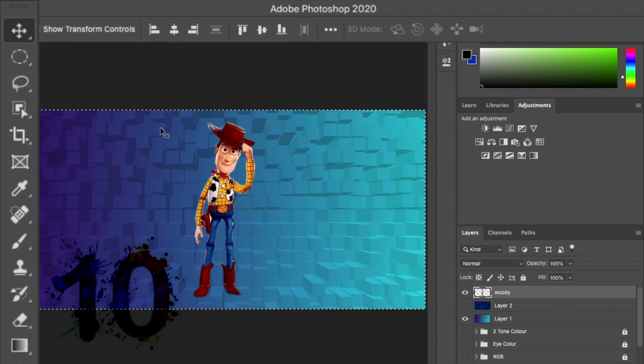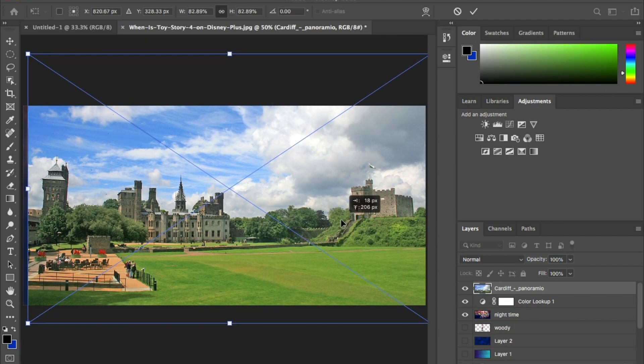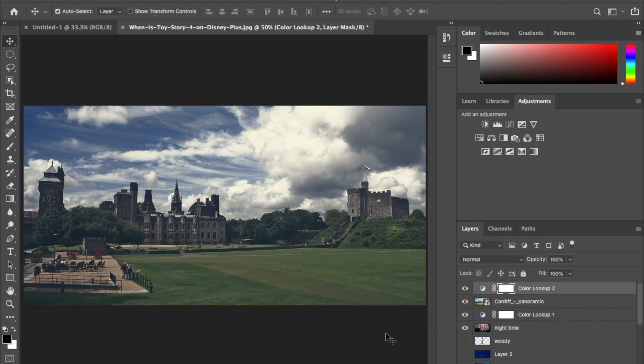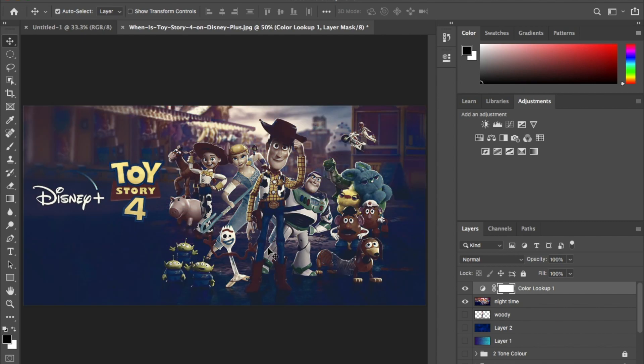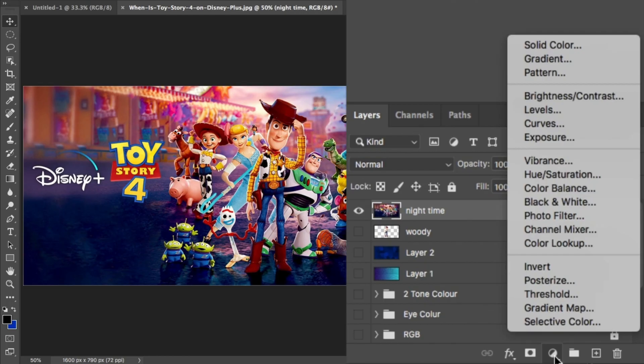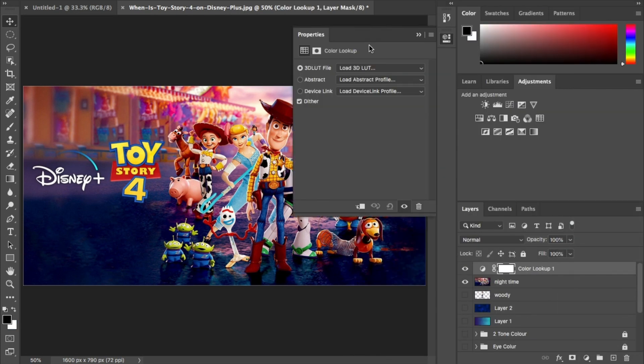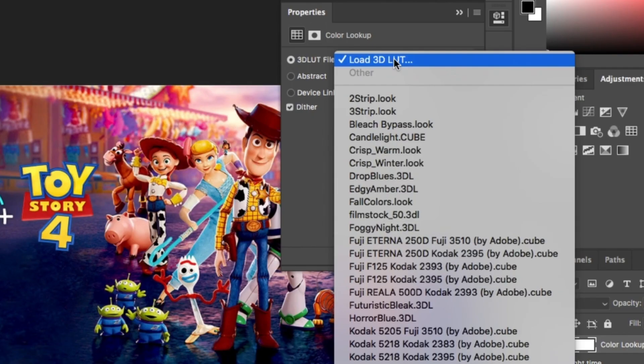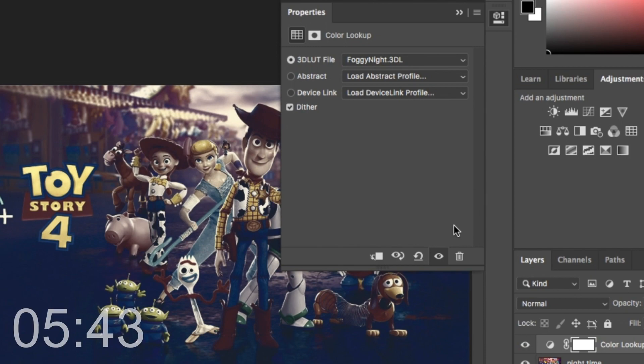On to the final one, number 10. This is how you change anything from a daytime scene to a nighttime scene. Or in the case of this, to a kids movie into a horror movie. Click on the adjustment layer at the bottom of the tool here. And then click on color lookup. From there, under 3D LUT file, select foggynight.3dl and it's that simple.